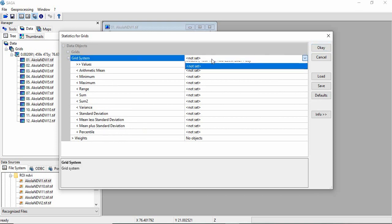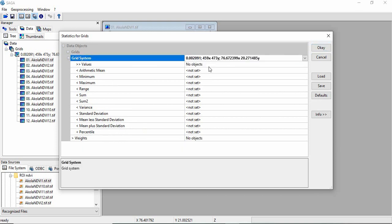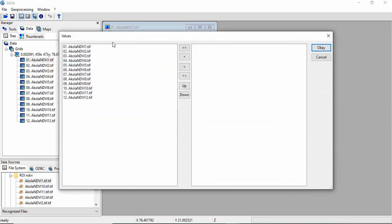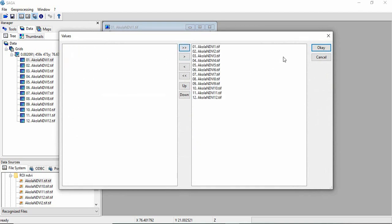So first we have to give the grid system and then the input layers. You have to click here and get all these rasters in the right panel and click OK.